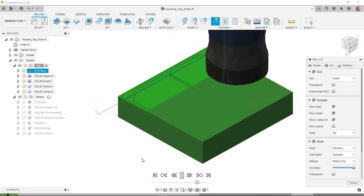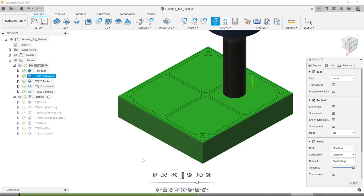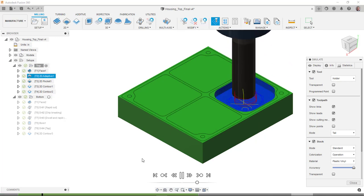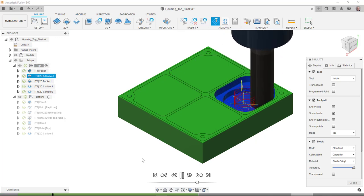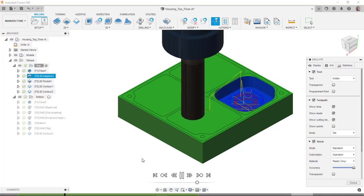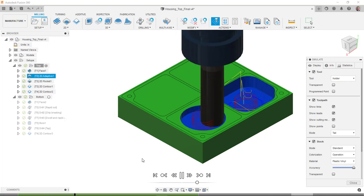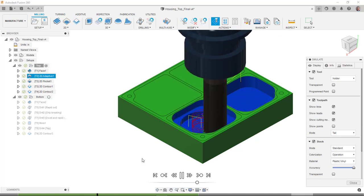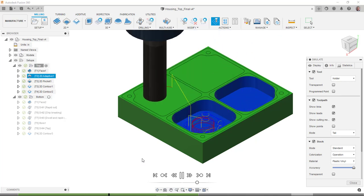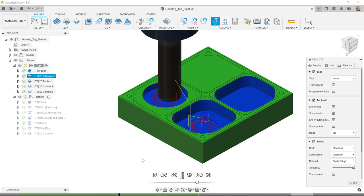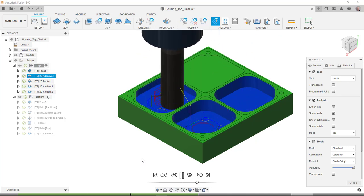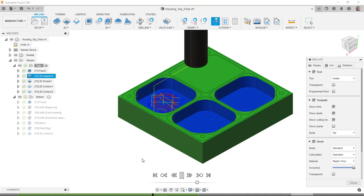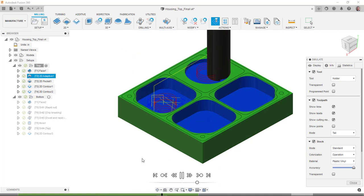And you can see I can run that here. There's a facing operation. Then there's an adaptive clearing of that pocket. It will go through and do each of those four pockets. And then there is a pocket operation that will kind of clear that out into more of the finishing type of operation.